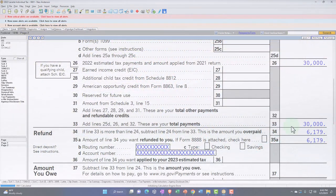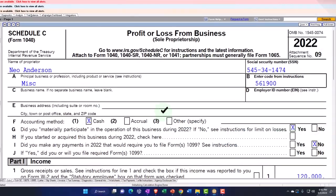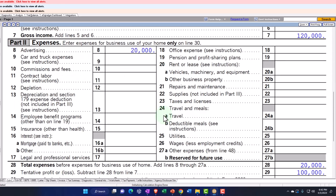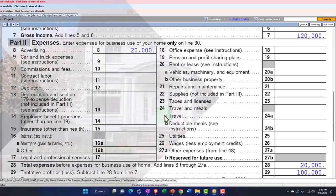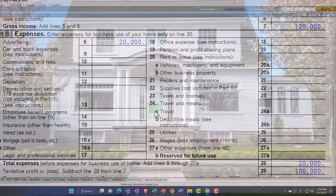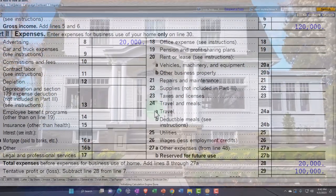Our focus now is on the Schedule C, imagining we now have business use of the home. The general scenario is we've got a sole proprietor type of business. We have our home, which we might be renting or might have purchased. In either case, we use part of the home for business — we can imagine we have an office of some kind, some designated space being used within the home.